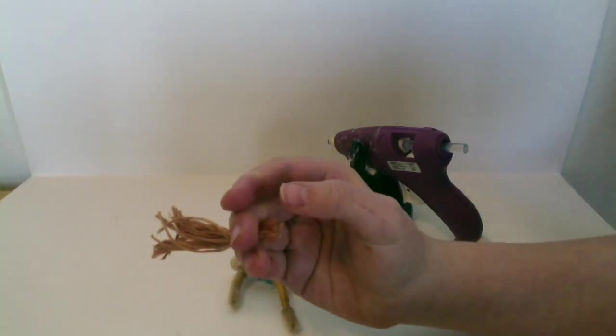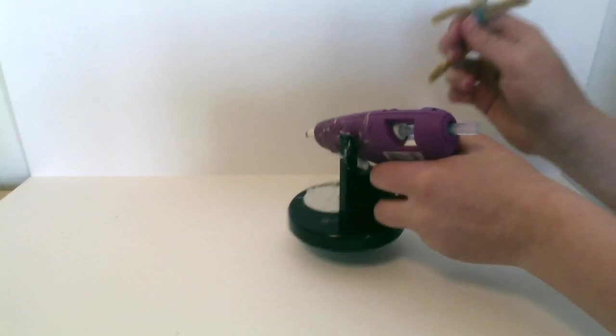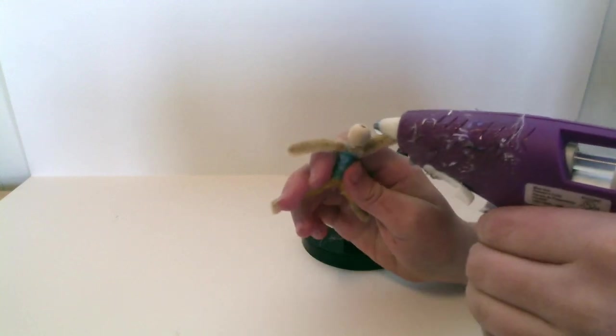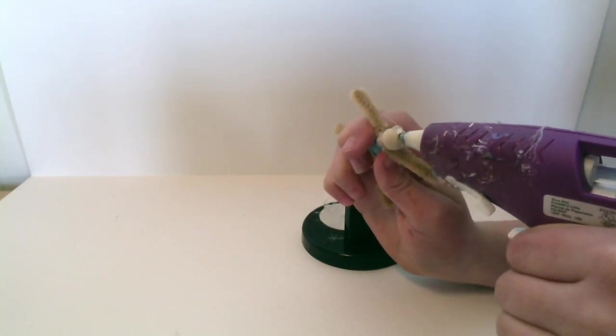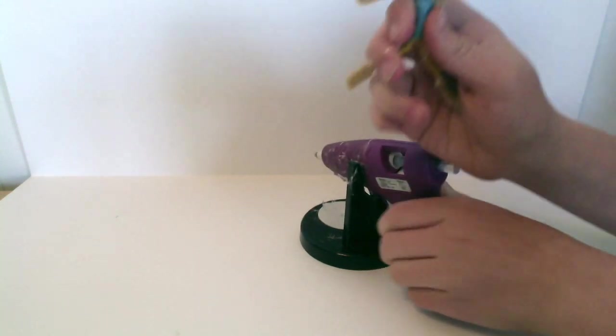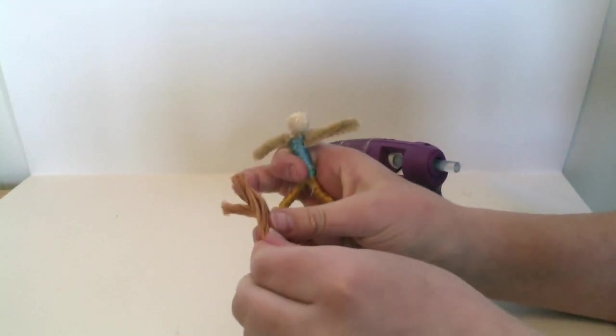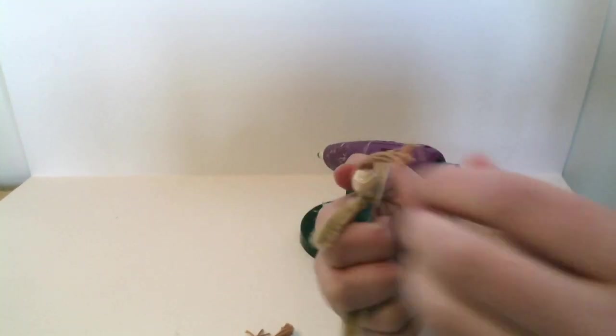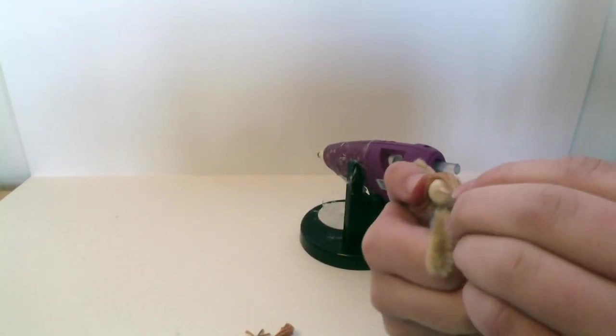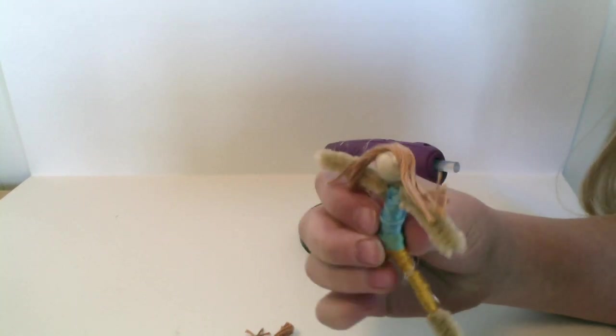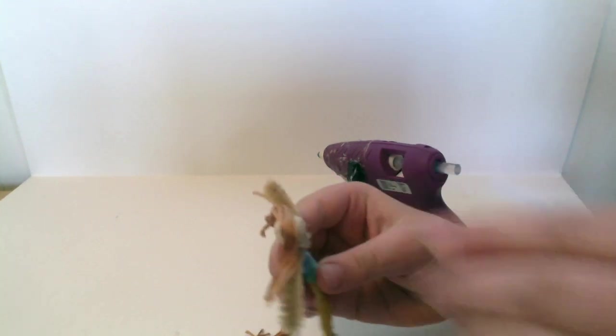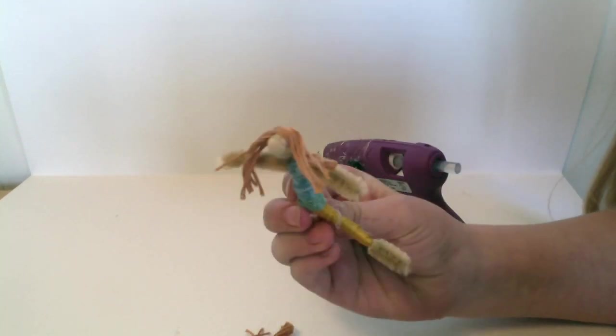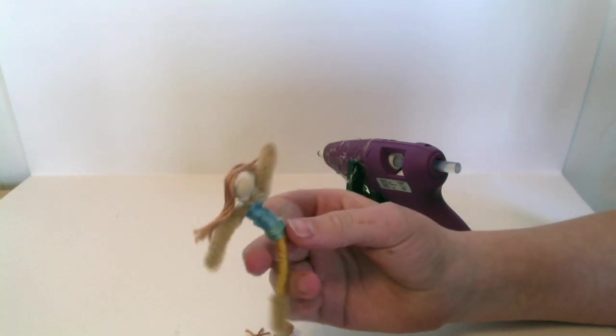Now what we're going to do is we're going to put some glue on the head of your doll. We're going to take a little bit of this hair and we're going to put it right across, just like that. Now we do that down one whole side.